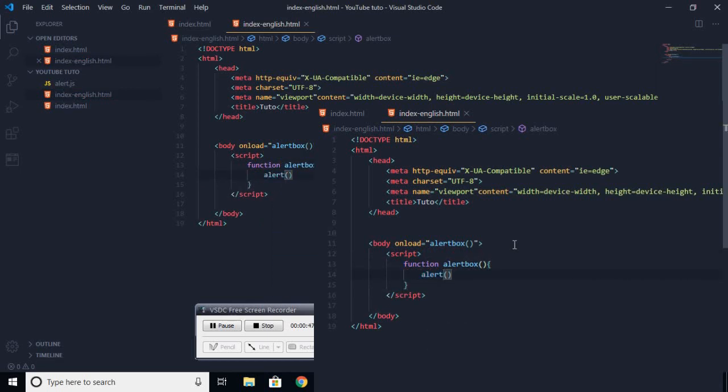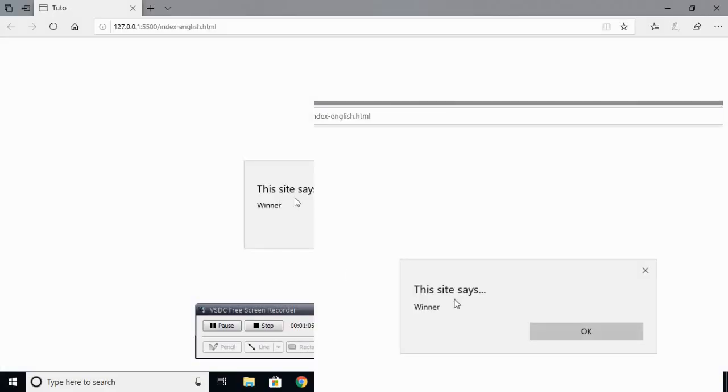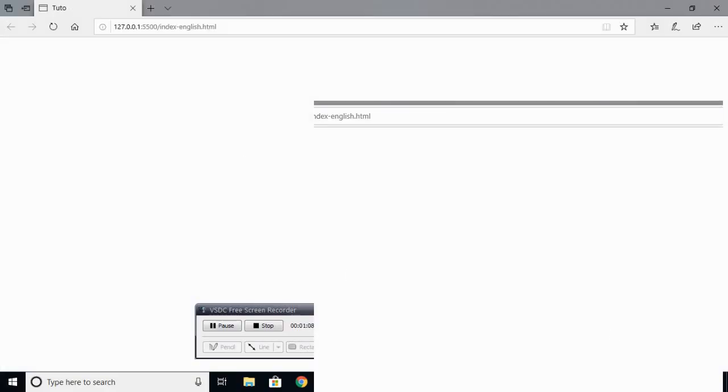And you're going to write everything that you want, the message that you want to see on the website. So you can write winner, for example. And if you run this, it will say this site says winner. You click OK.